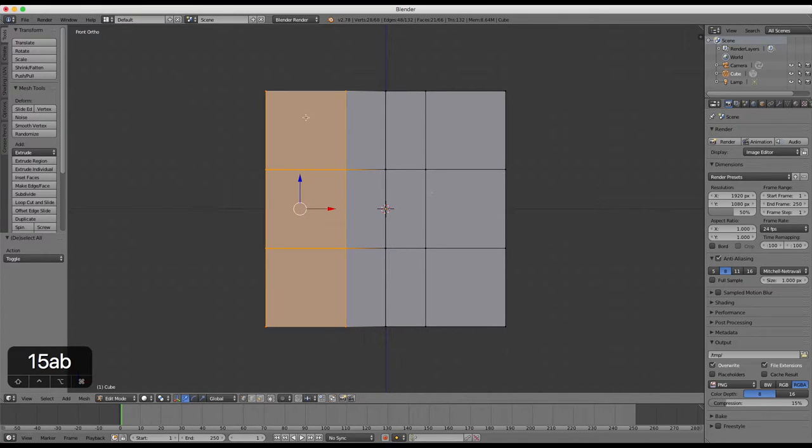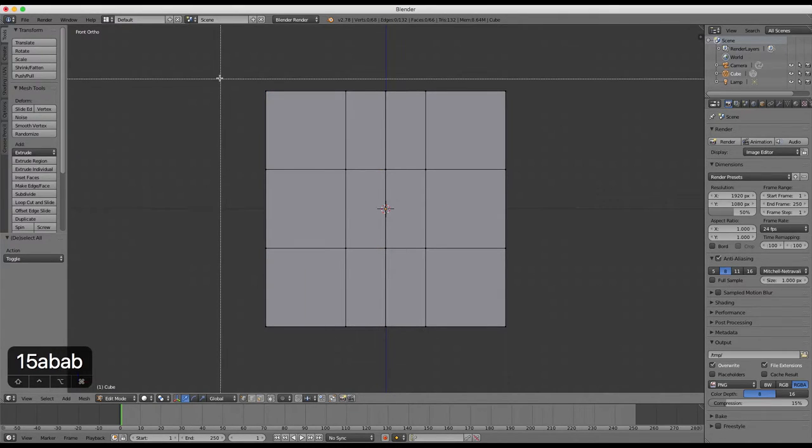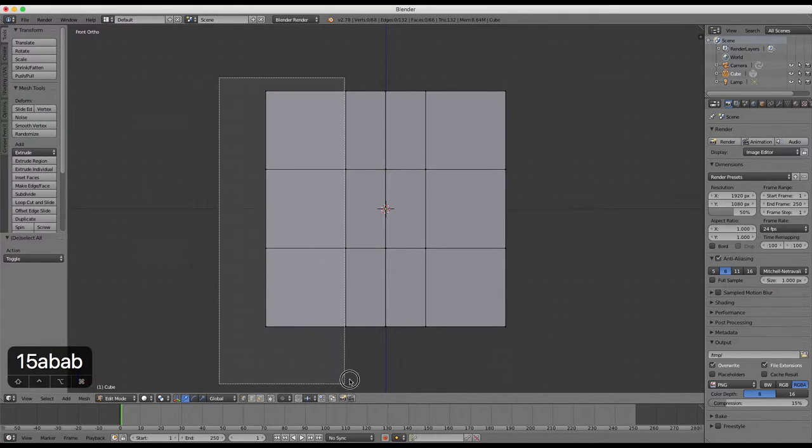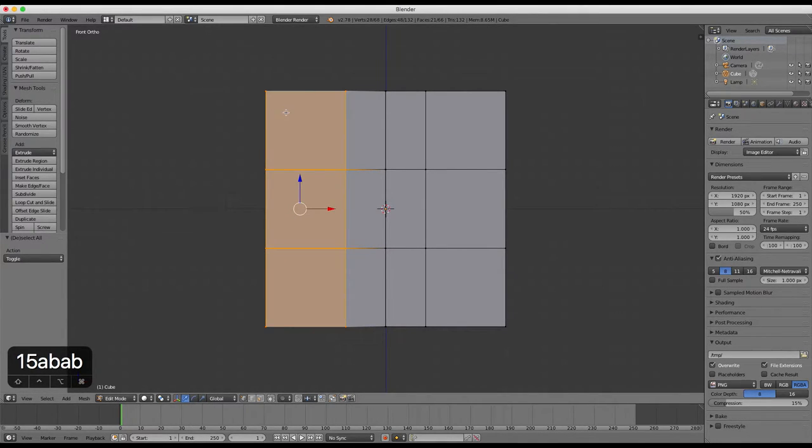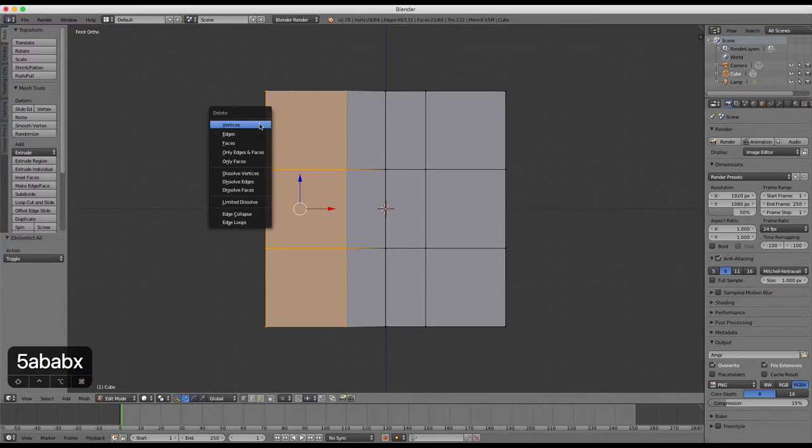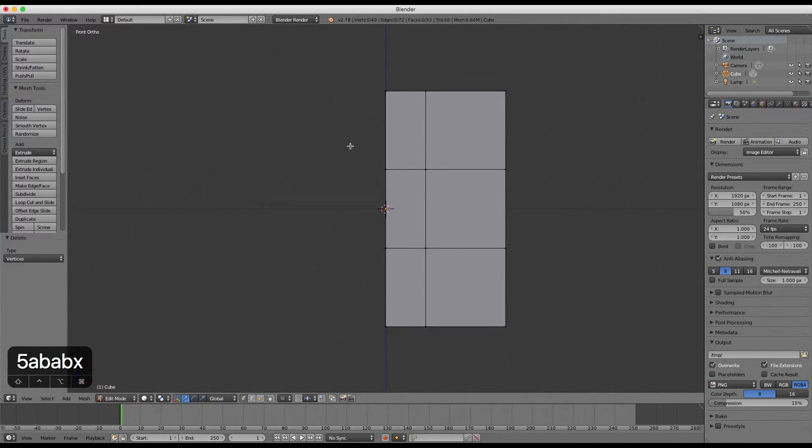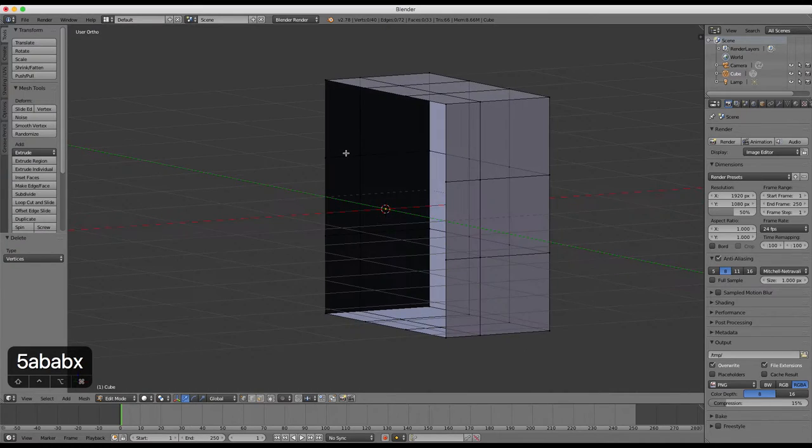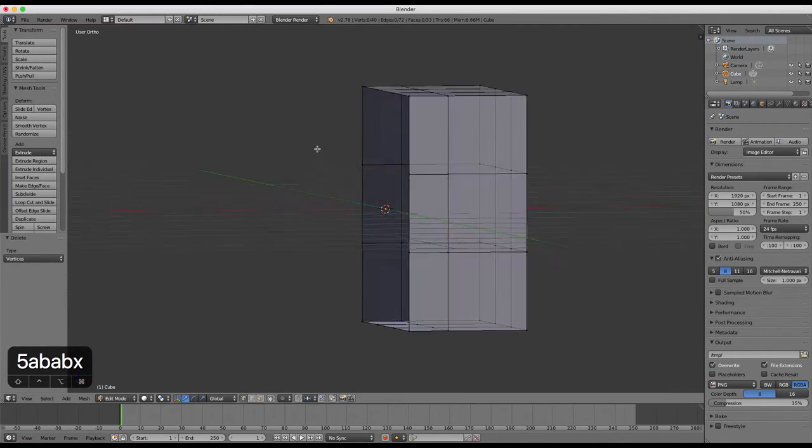Select the left three boxes of the cube in front view. Press X to delete them and then choose vertices from the option. The option gives you vertices, edges or faces.